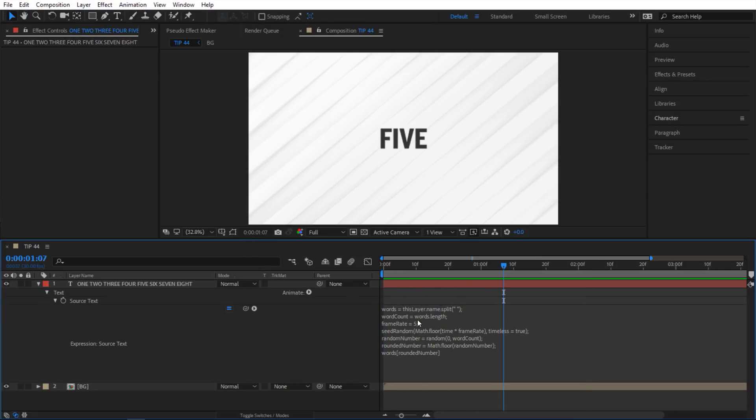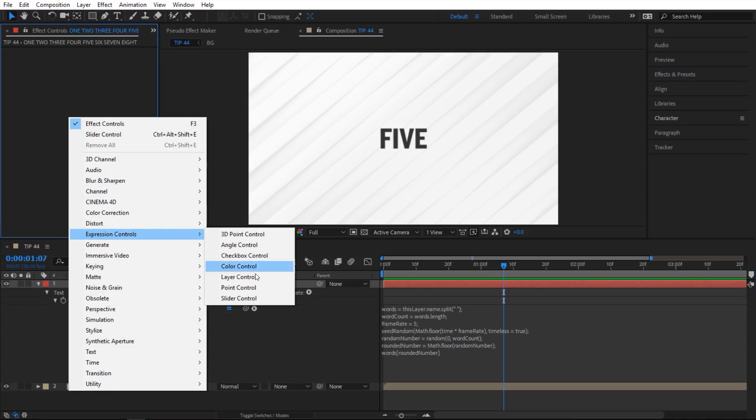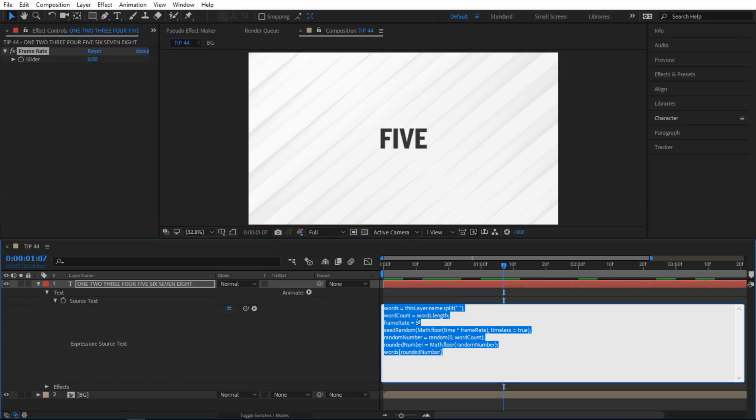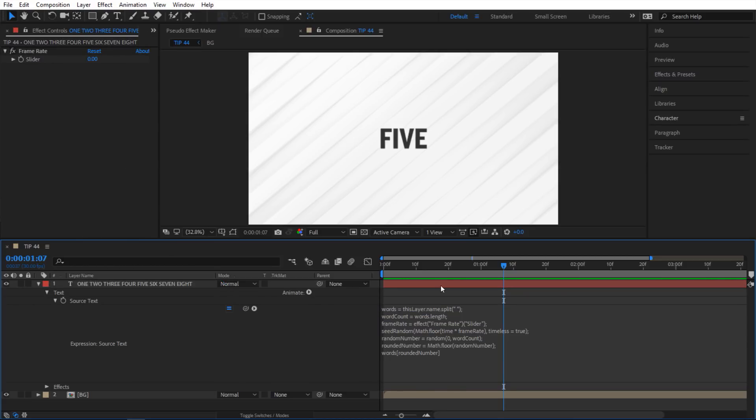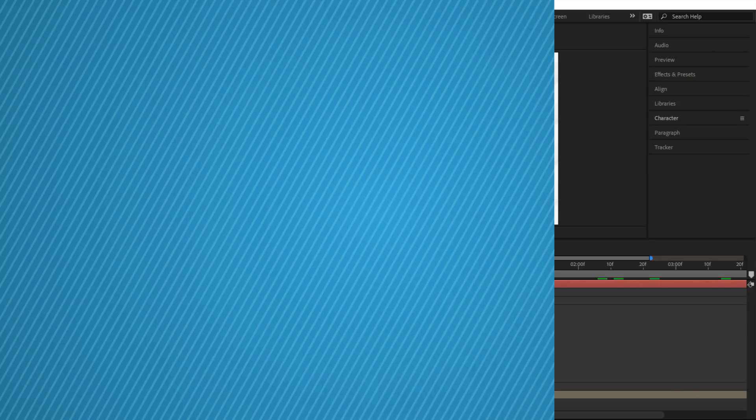Now instead of changing the value in here let's go into our text and then add a slider. So I'm gonna go expression controls slider and then I'm gonna change that to frame rate. And instead of having five in here I'm gonna select this five and then pick whip to my slider in here. And so now I have the same thing but I can control my value in here. So I can speed it up or slow it down and I can also add keyframes to it.